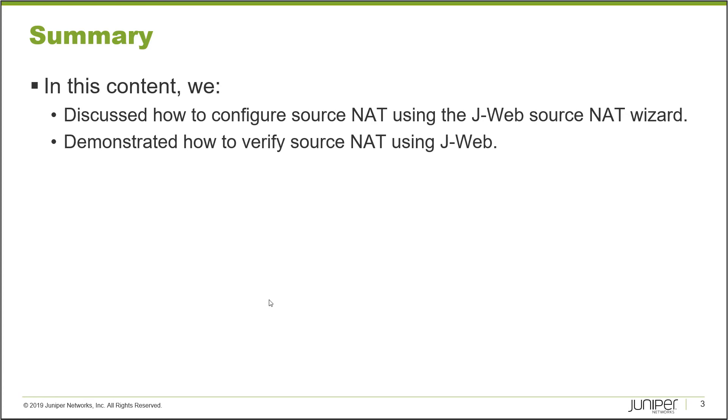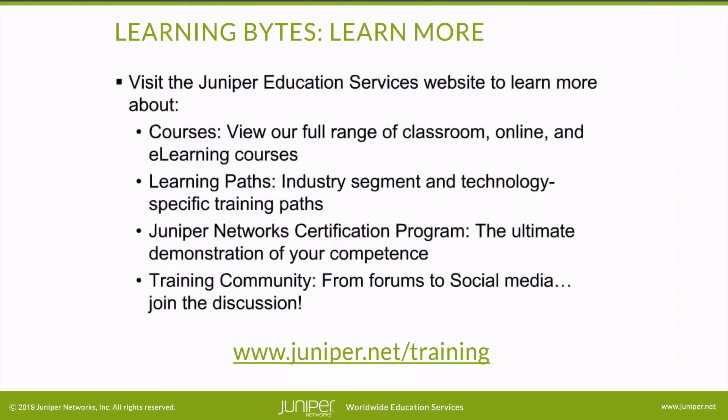Thanks for watching. Visit the Juniper Education Services website to learn more about courses. View our full range of classroom, online, and e-learning courses. Learning paths, industry segment and technology specific training paths. Juniper Networks certification program, the ultimate demonstration of your competence. And the training community, from forums to social media. Join the discussion.